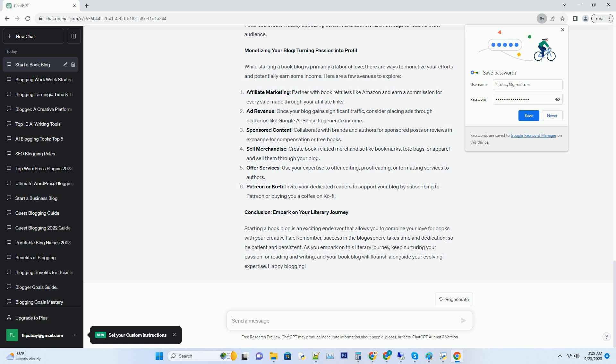Hashtag affiliate marketing: partner with book retailers like Amazon and earn a commission for every sale made through your affiliate links.